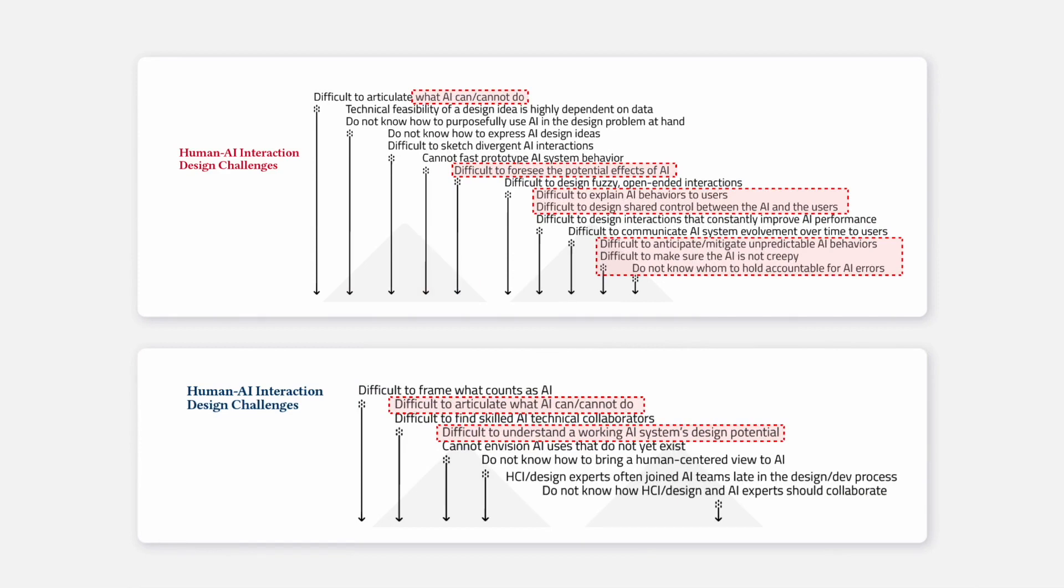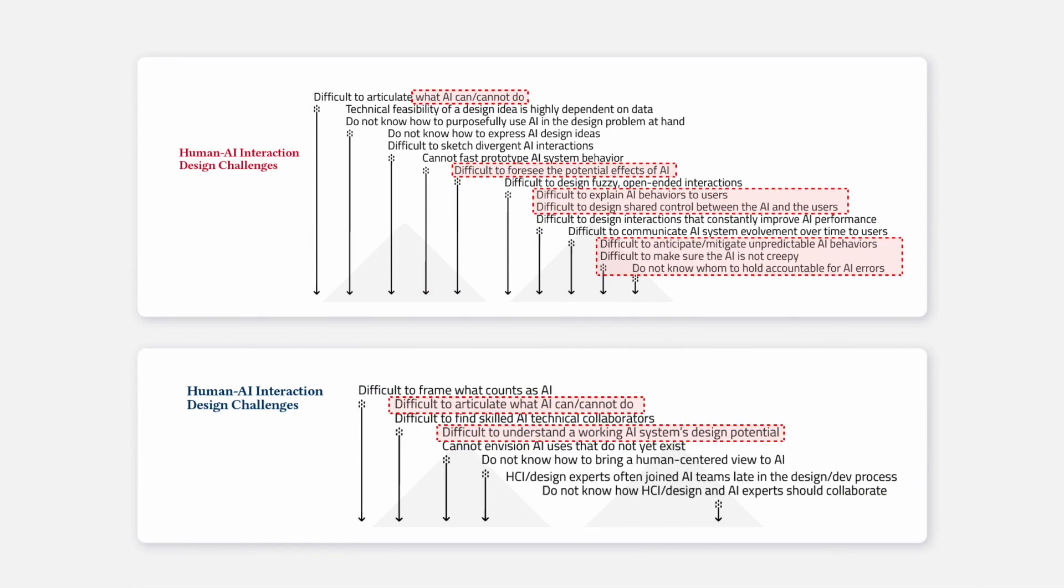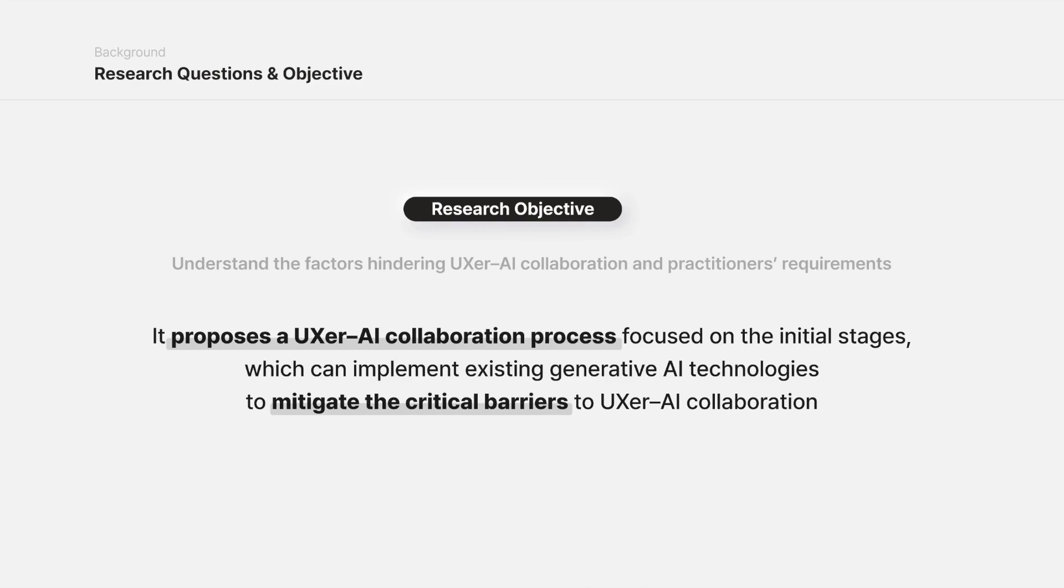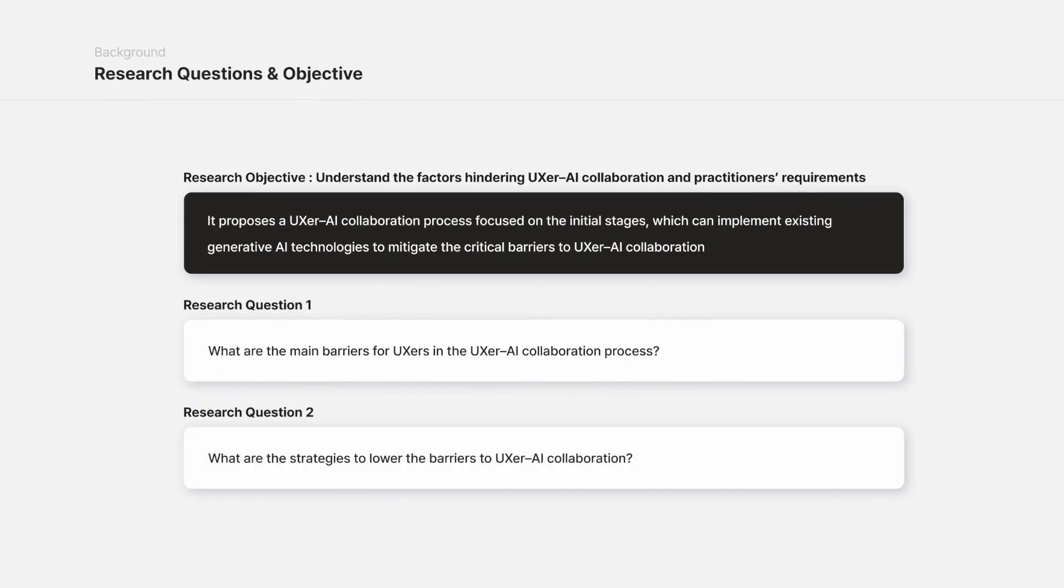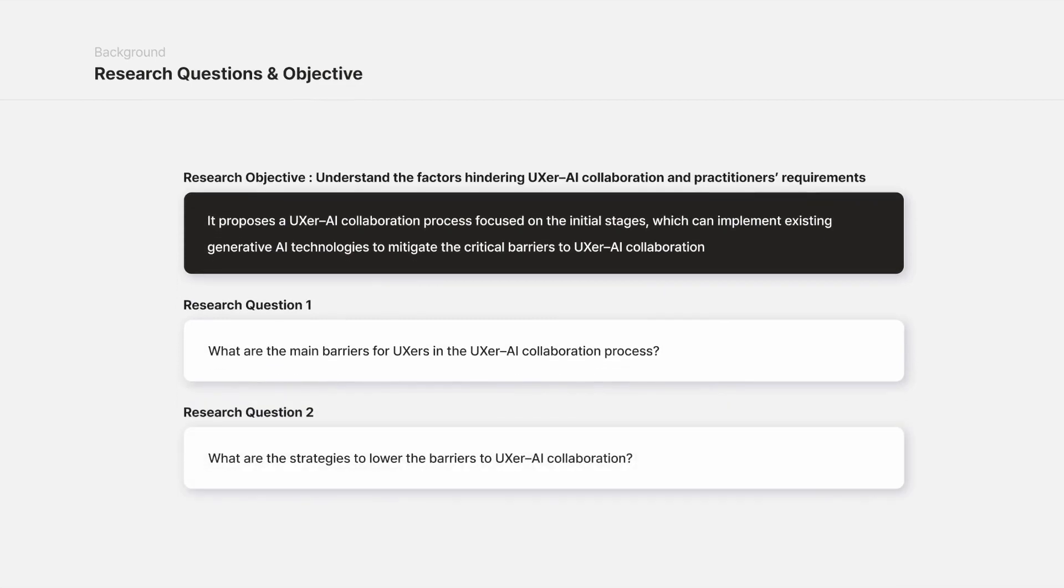Therefore, this study proposes a UXer-AI collaboration process that can be integrated across the entire UX design process, comprehensively identifies the factors that hinder this process, and discusses strategies to mitigate UXer-AI collaboration barriers, ultimately enhancing the feasibility of using generative AI in UX design practice.